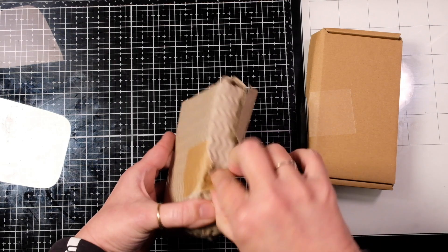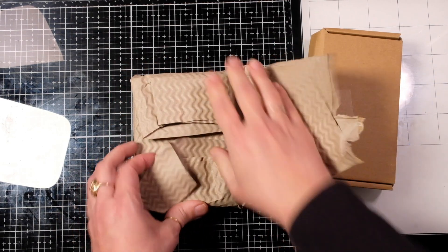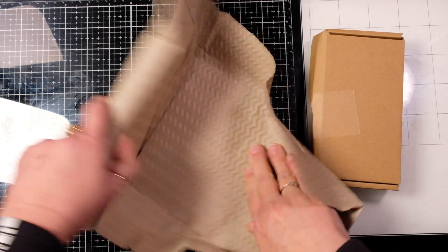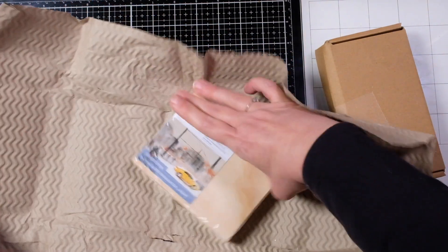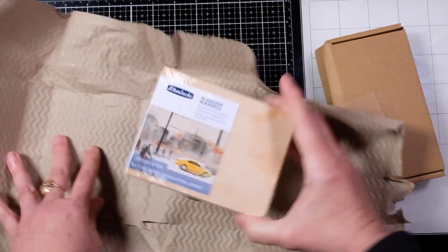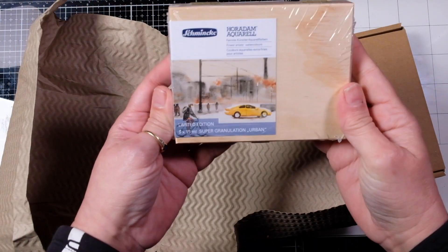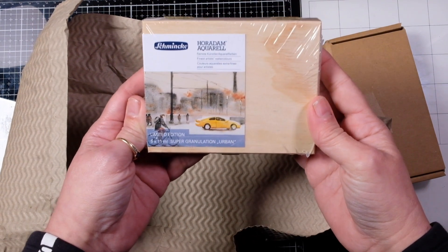You saw I got my two little sketchbooks for my little kits when I go out and about. And then let's go ahead and open these up. Jackson's always packages everything so nicely. And we got their new limited edition super granulating urban set.